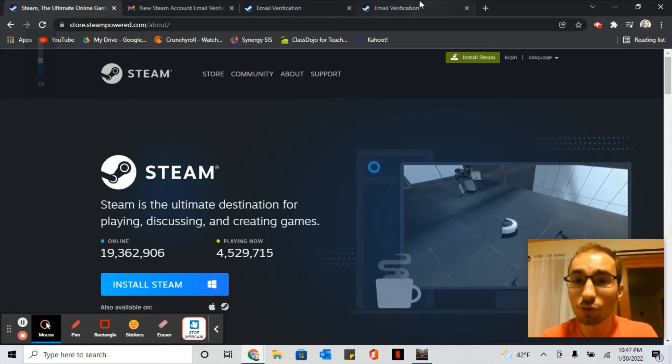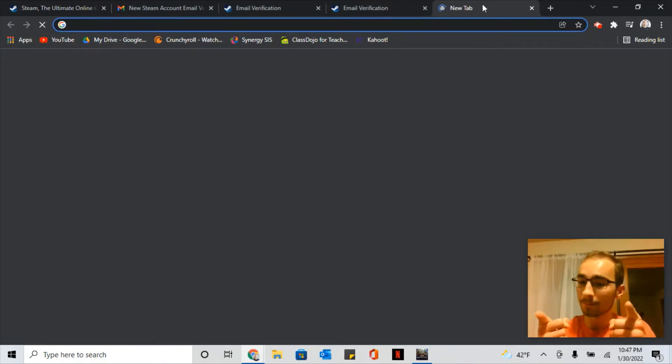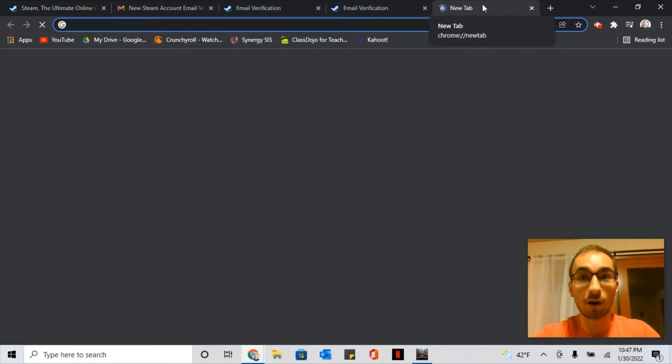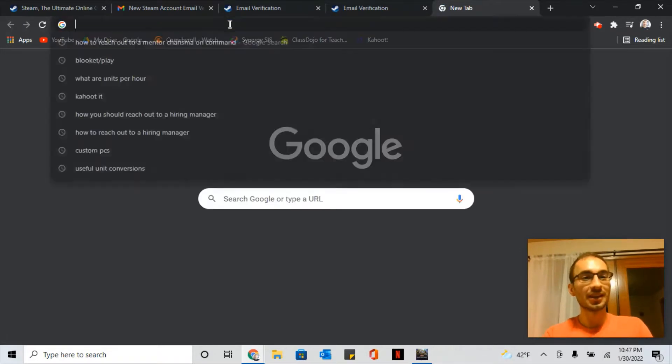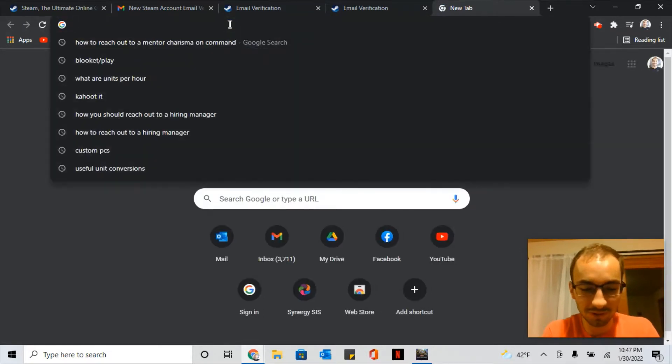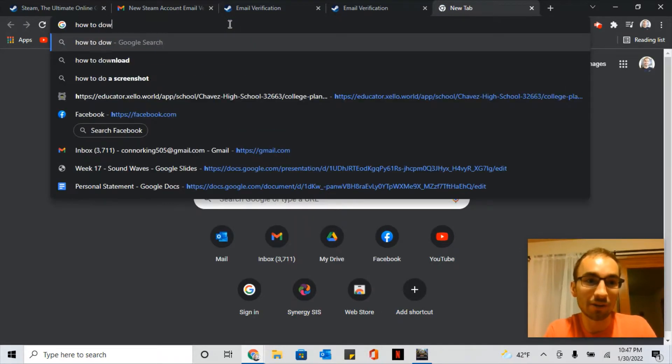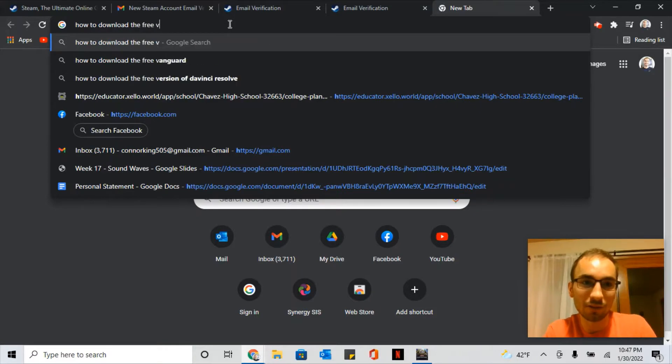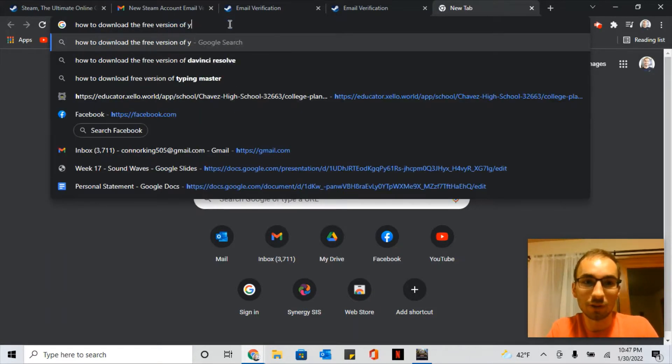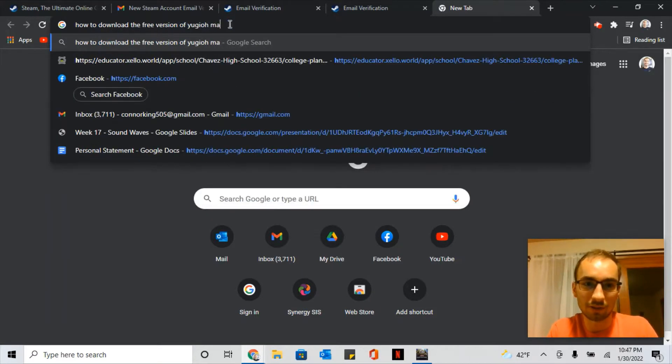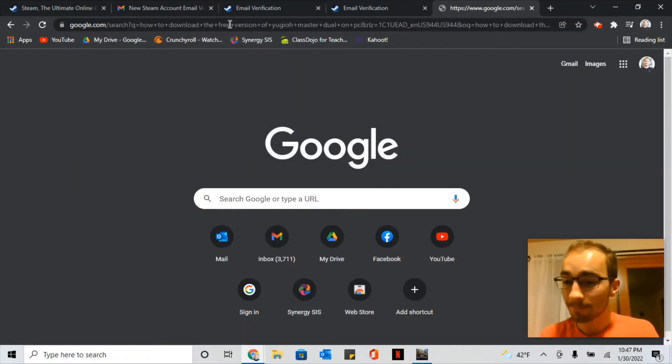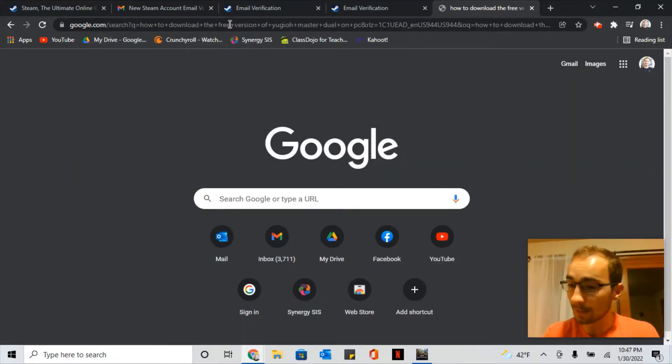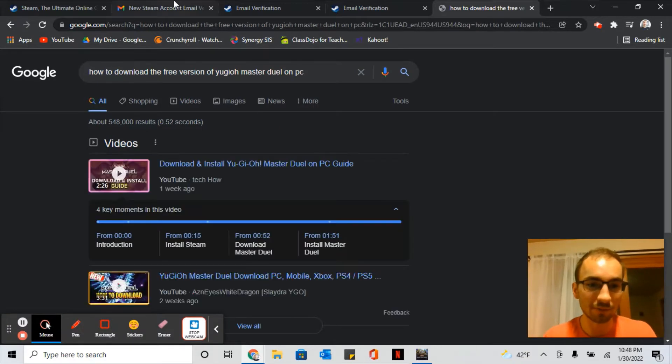What's up YouTube! This is Connor King coming at you live. So today you're going to learn how to download the free version of Yu-Gi-Oh Master Duel on PC. Thank you for joining me, let's get right into it.